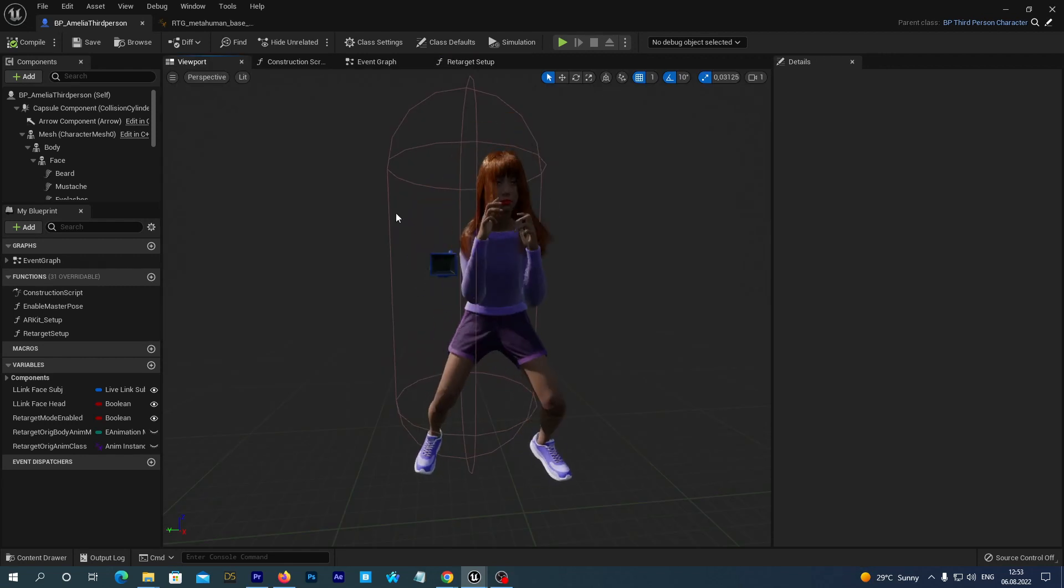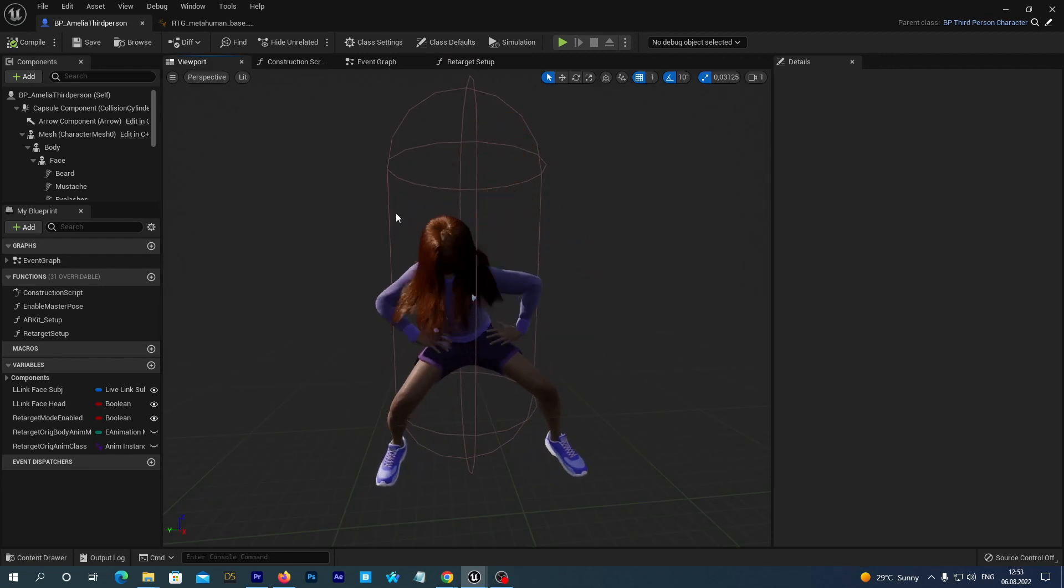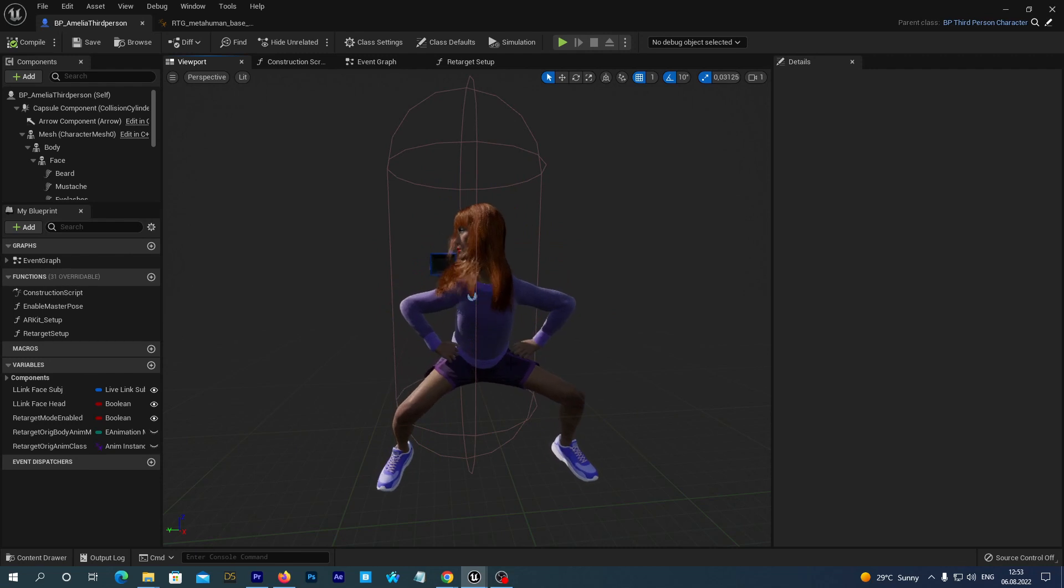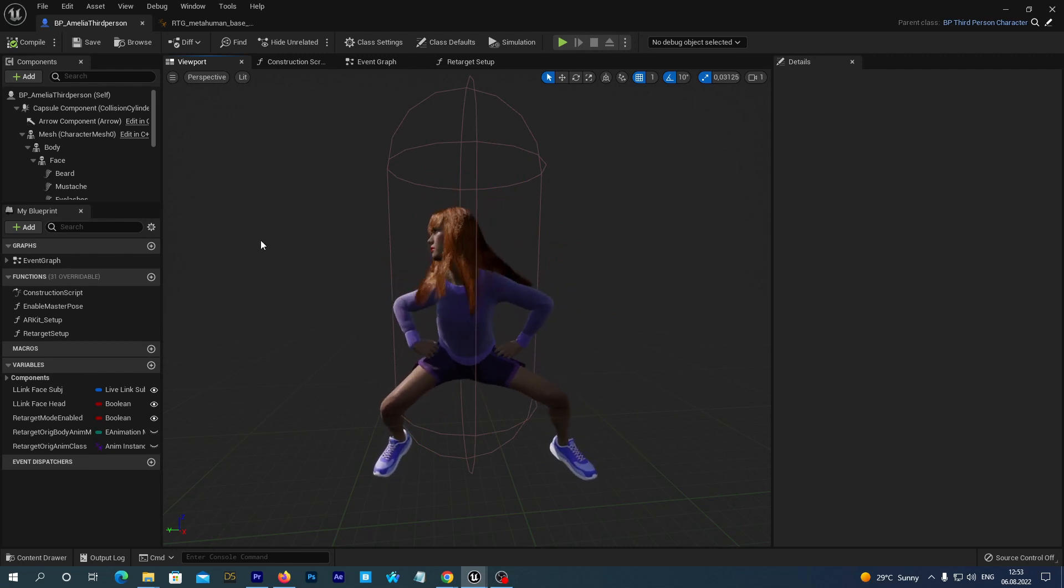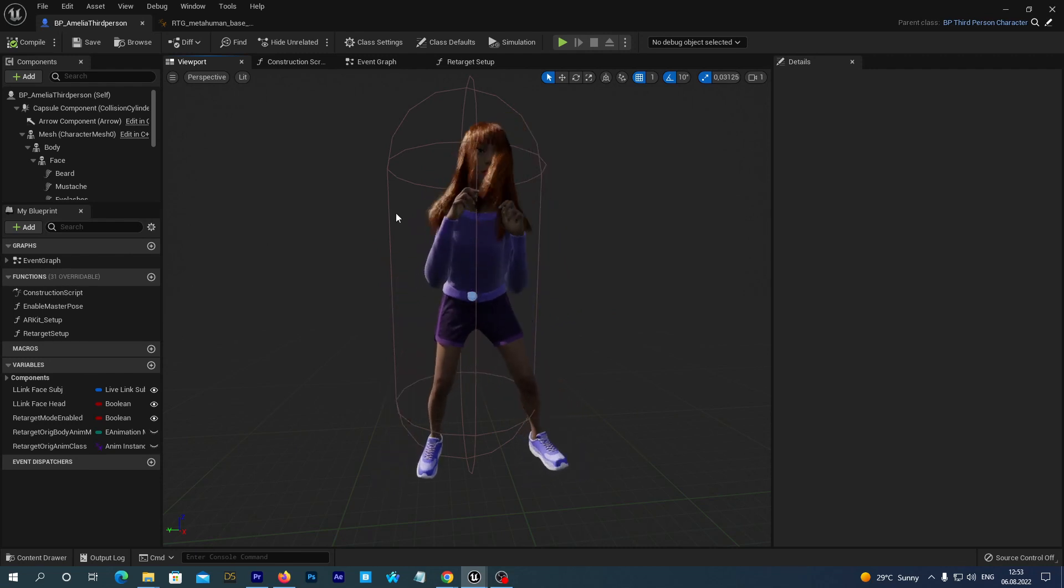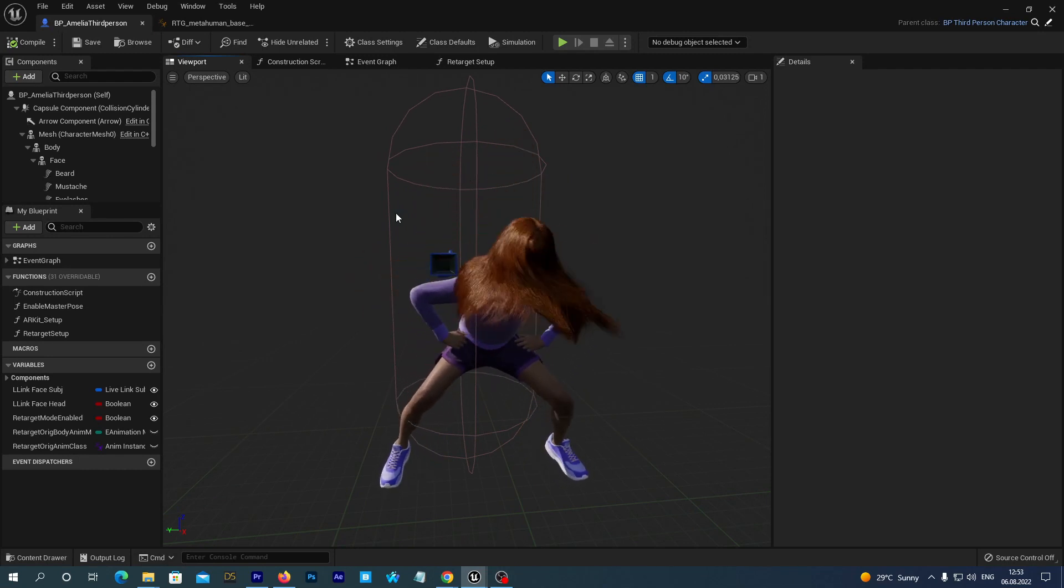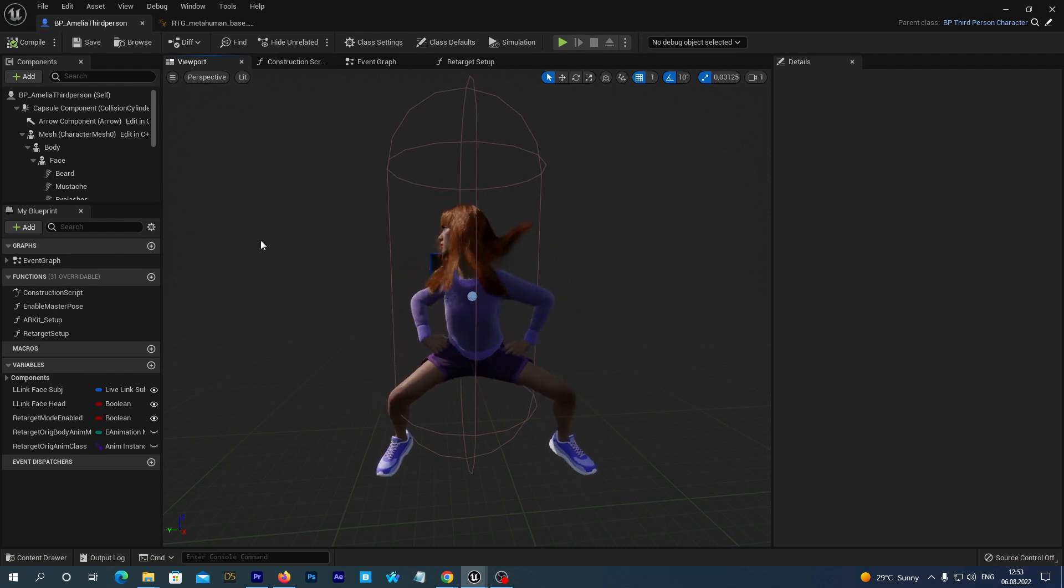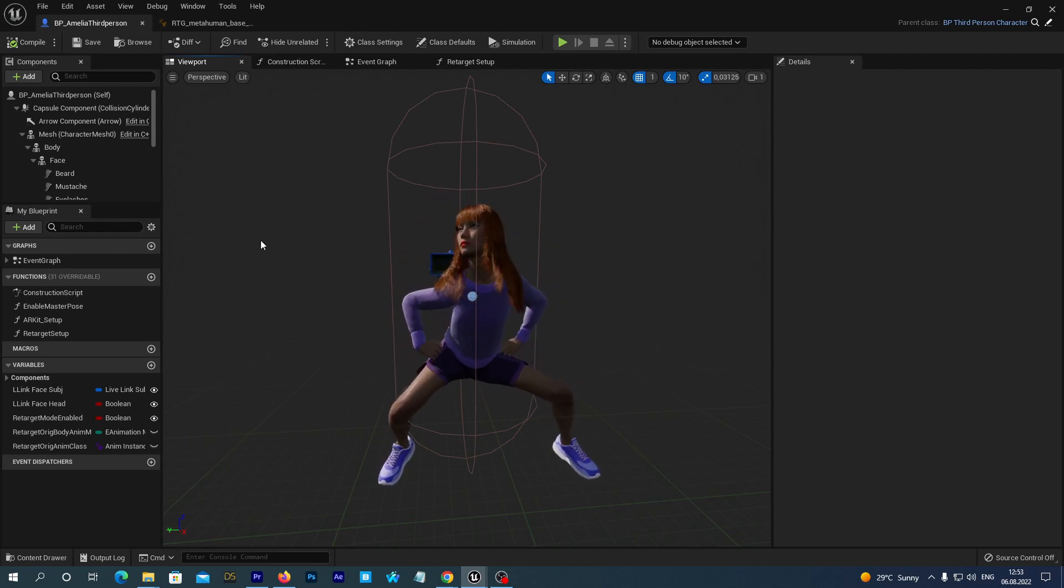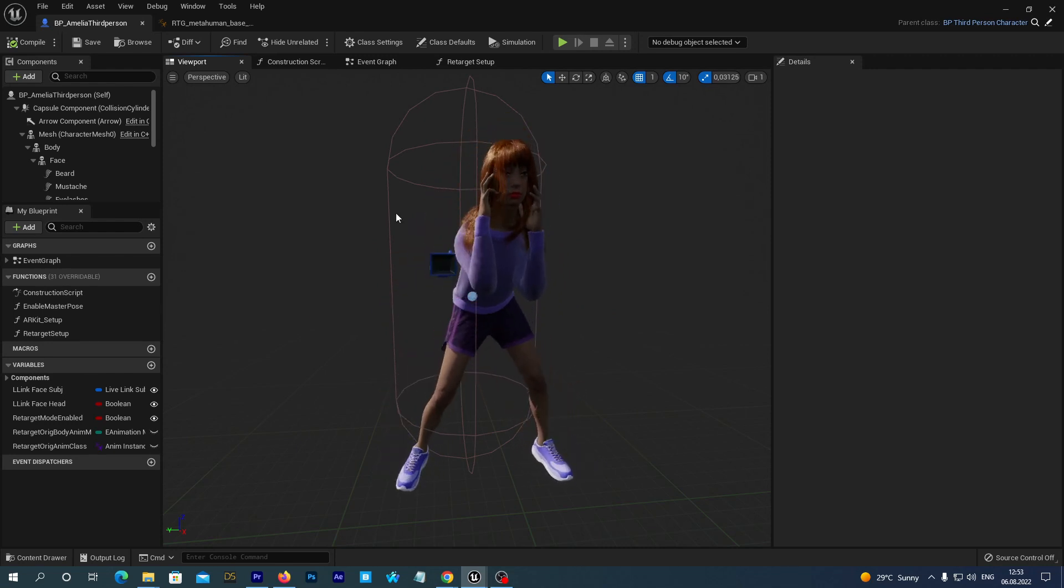But actually not everything. I have this dancing animation for the Queen character. I have retargeted it from Mixamo. Just in case you can check my tutorial about Quick Mixamo Retargeting with my free plugin. And you see there is something wrong with her hands.